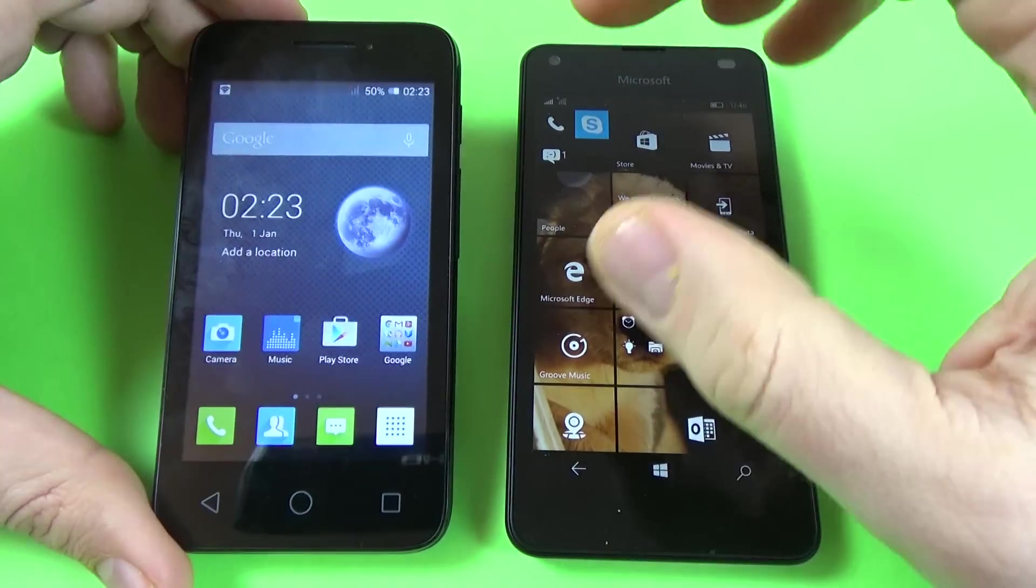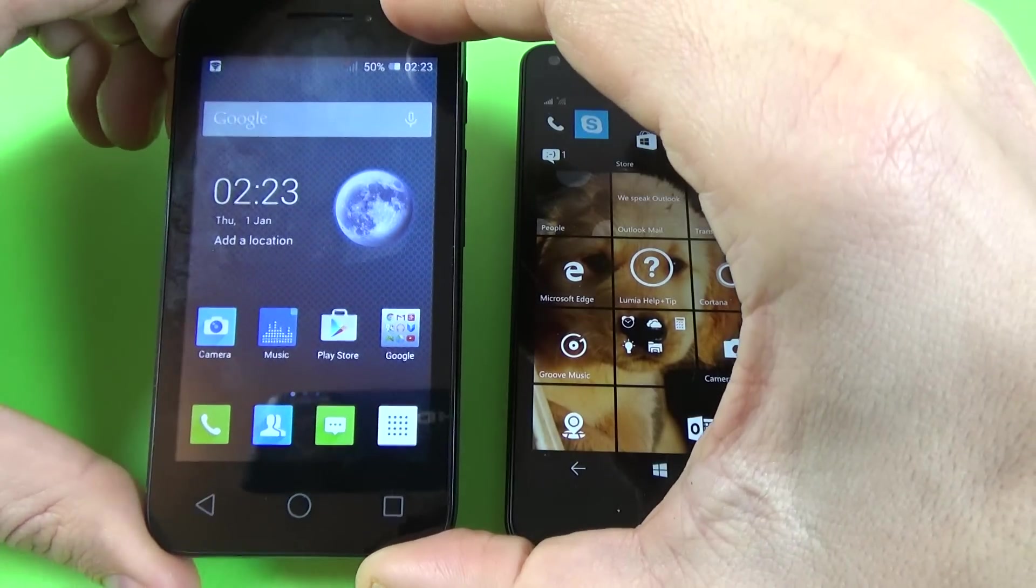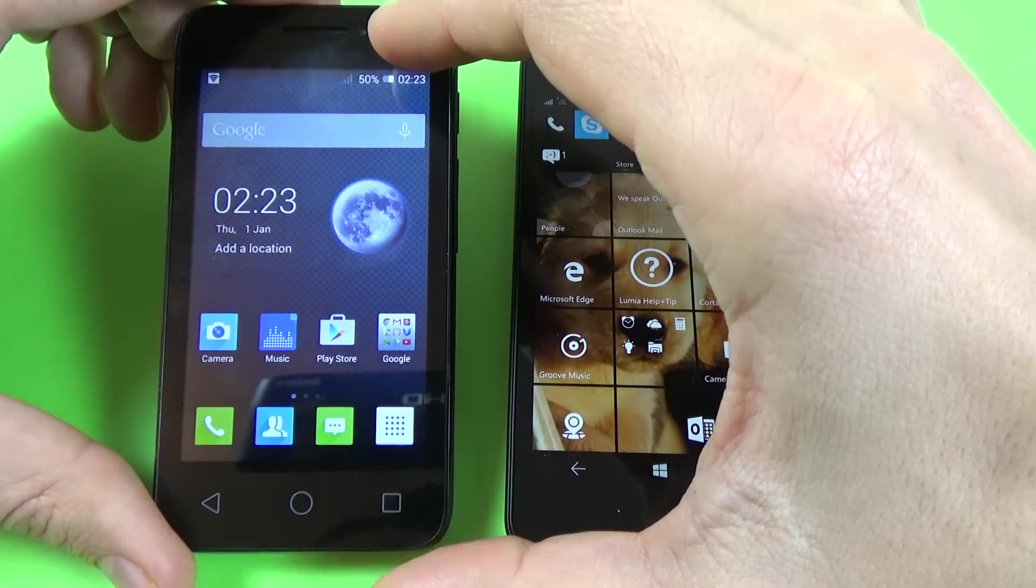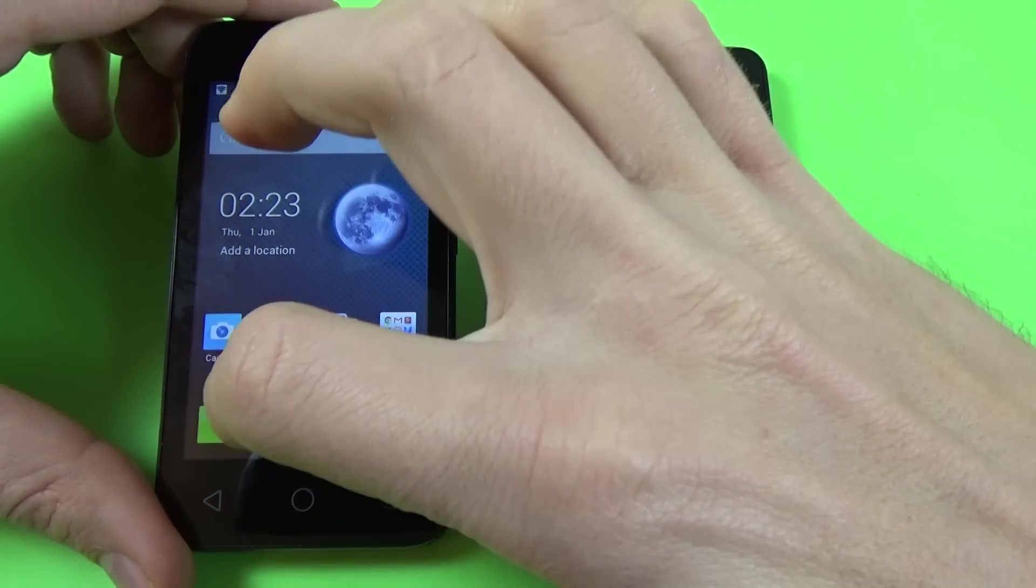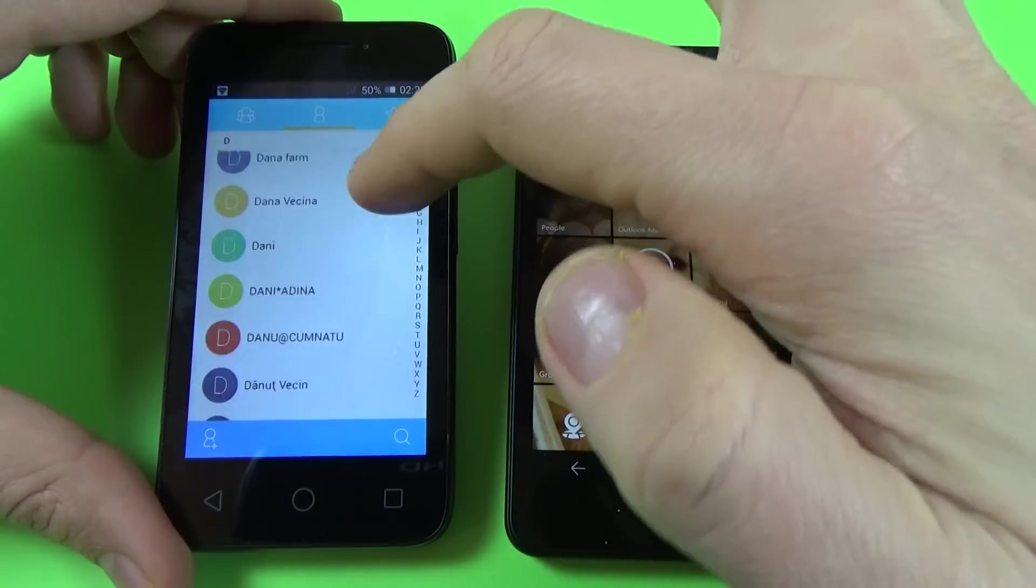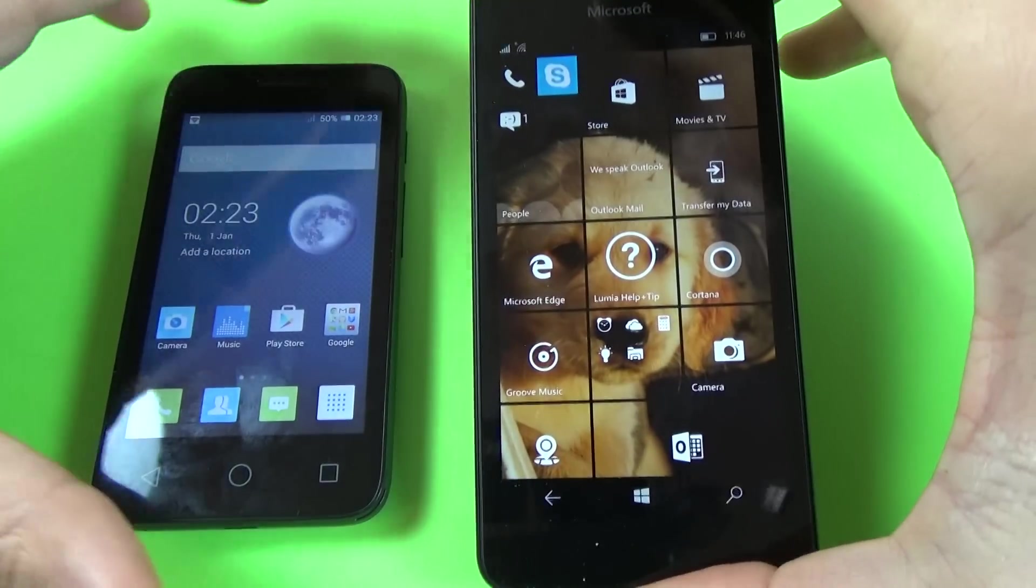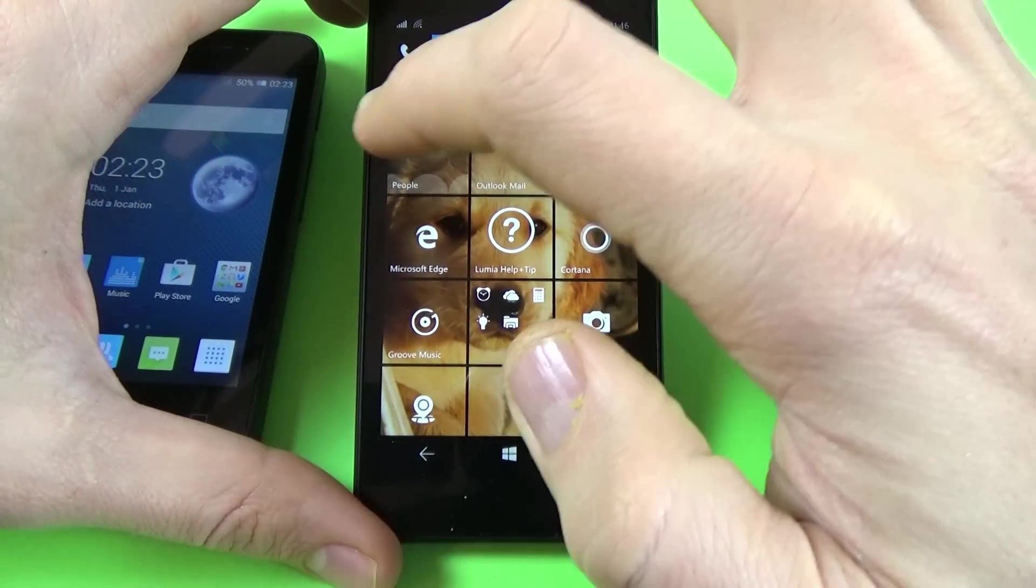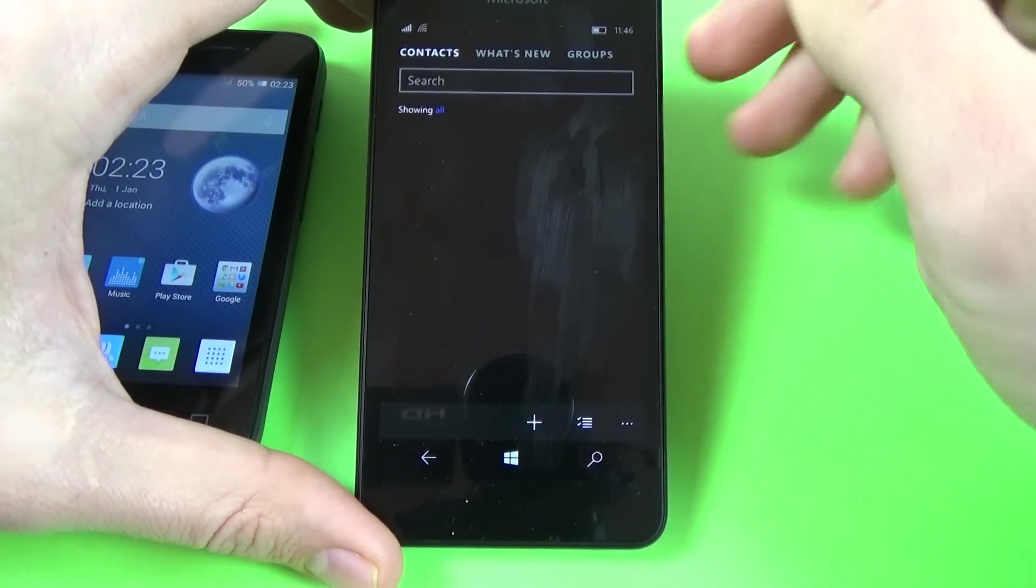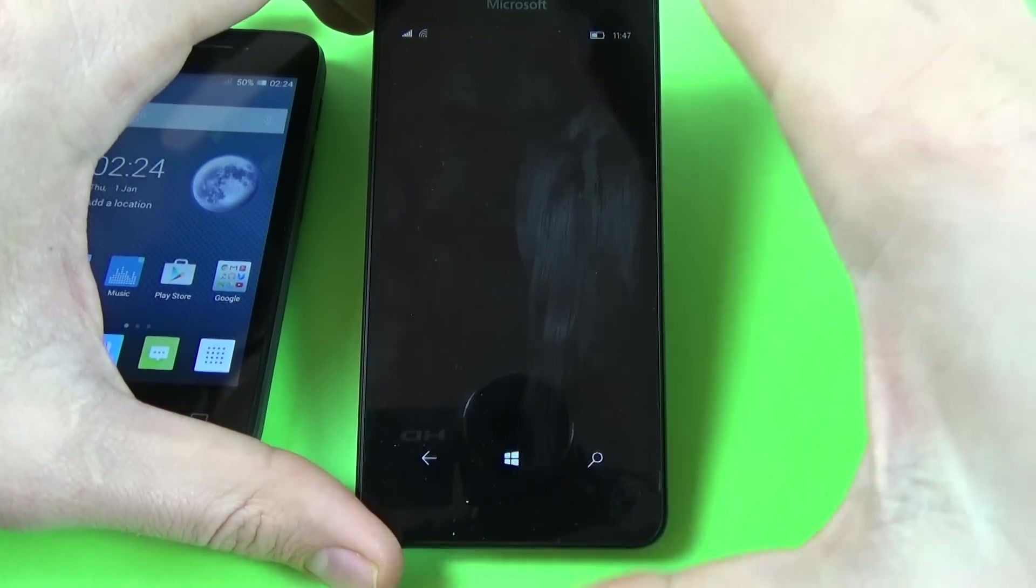And I have here an Alcatel with Android inside and I want to transfer all the contacts from this phone to this phone where I don't have any contacts.